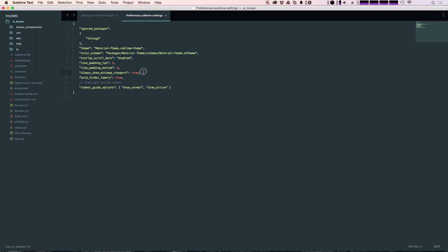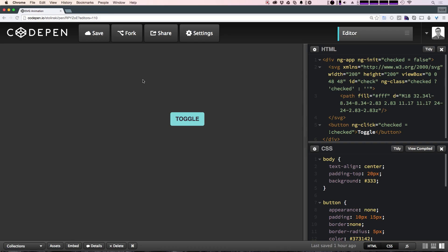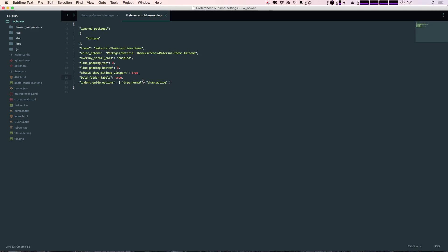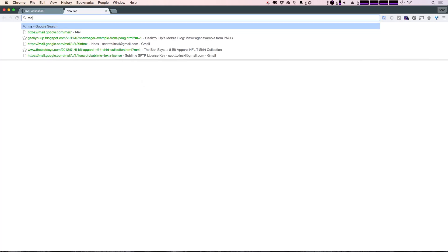We have these overlay scroll bars. We have the material theme. Always show mini map, bolding the folder labels so that the folders are bold. And we have some indent guide options as well. I can get rid of this comment. However, there are more recommended settings for this material theme.